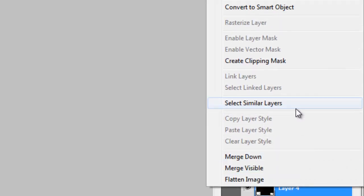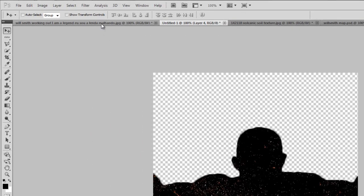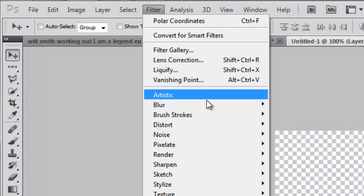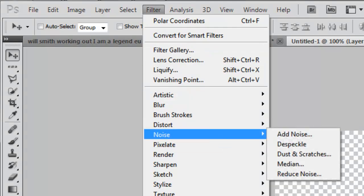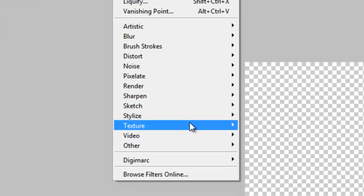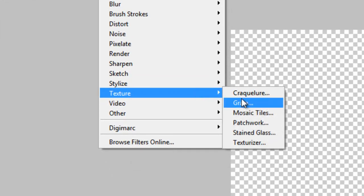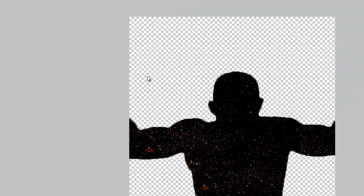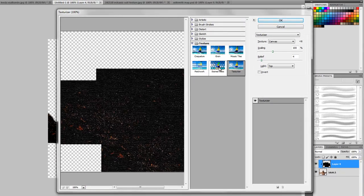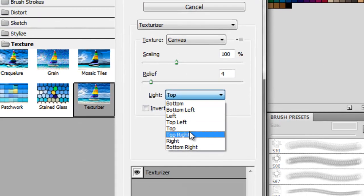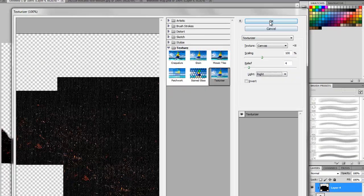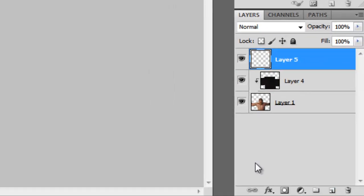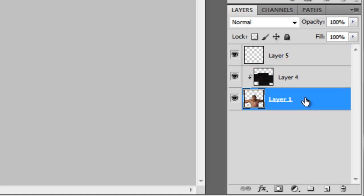So now it looks like this. Now we'll go to Filter, Distort, I mean no, we'll go to Texture. Here press Texturizer, and here light, we'll make it to the right, or you can also keep it left. Now it looks like this. I will select this and take a new layer.